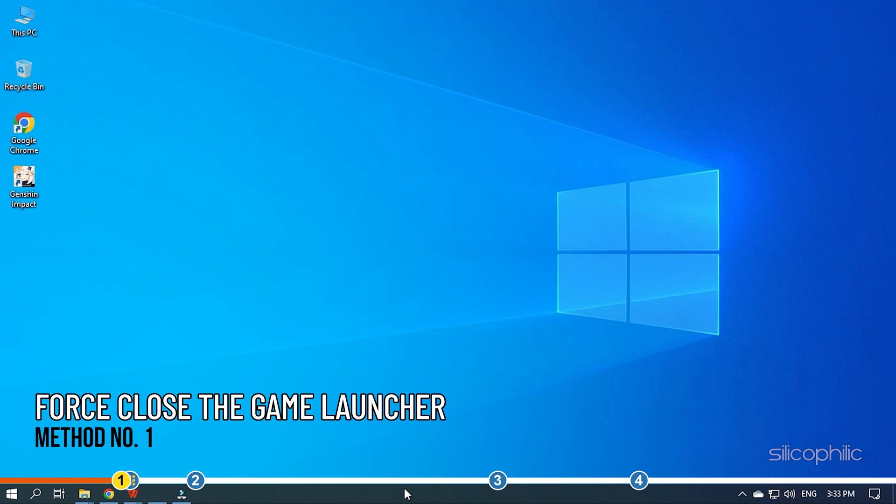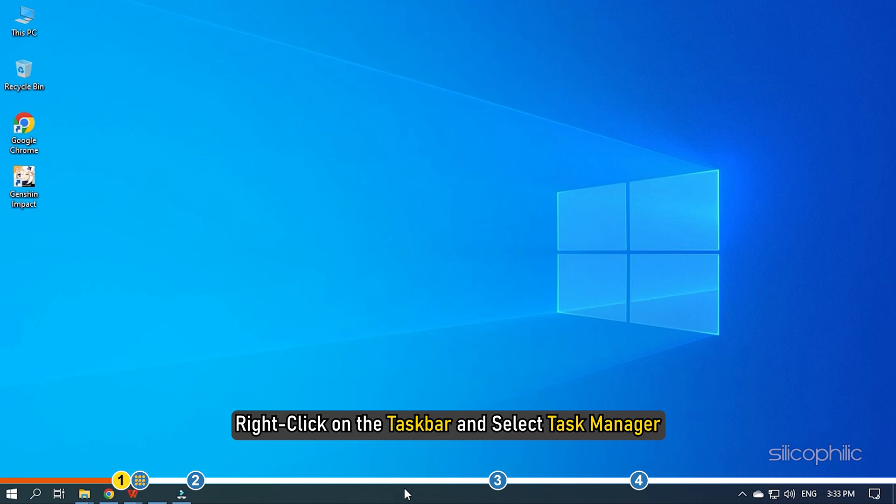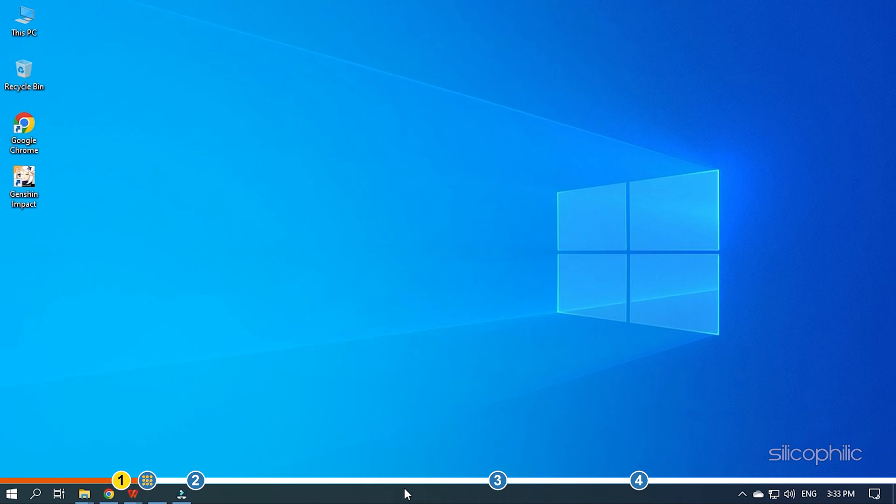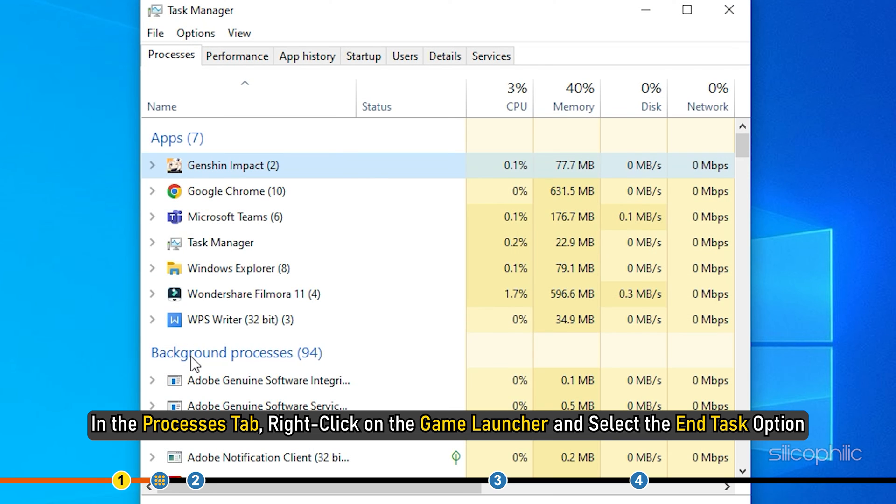The first thing you need to do is force close the game launcher. Right click on the task bar and select Task Manager. In the Processes tab, right click on the Game Launcher and select the End Task option.